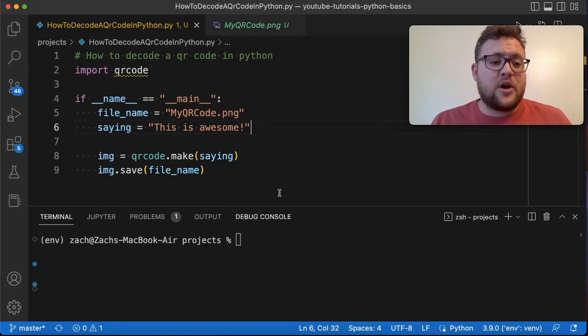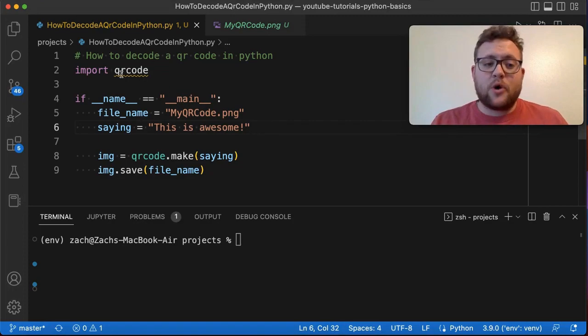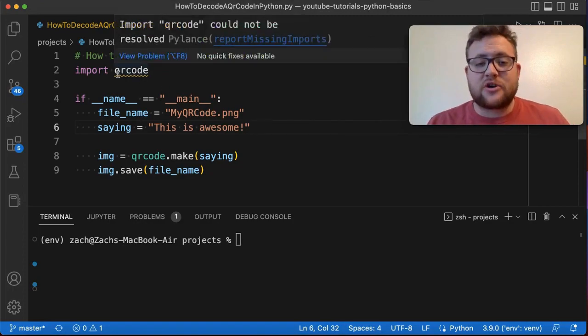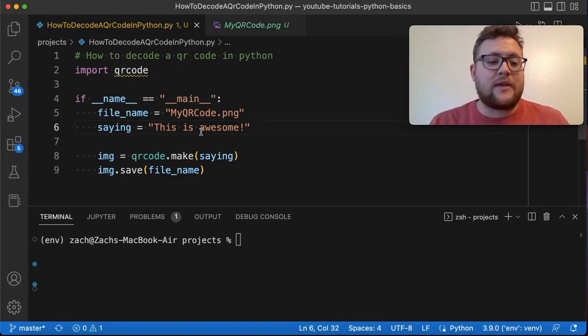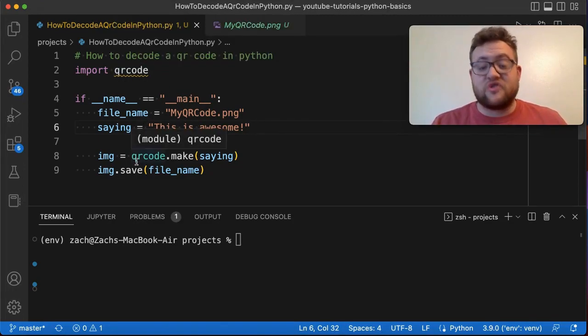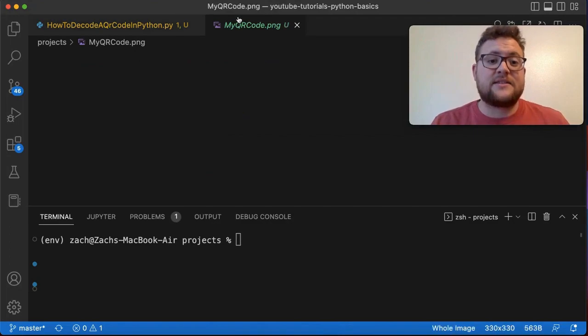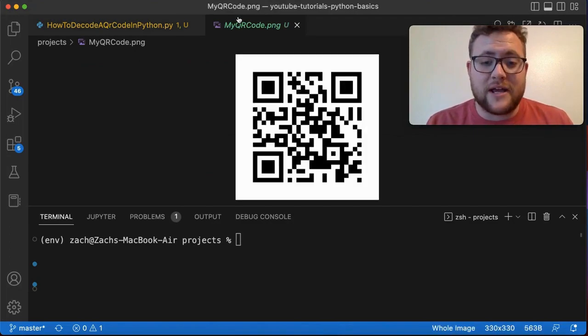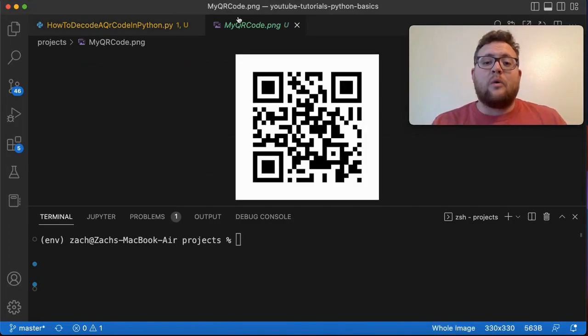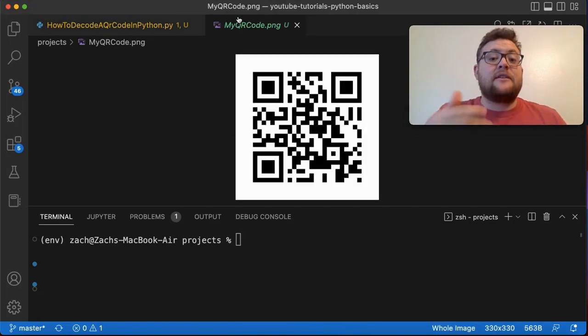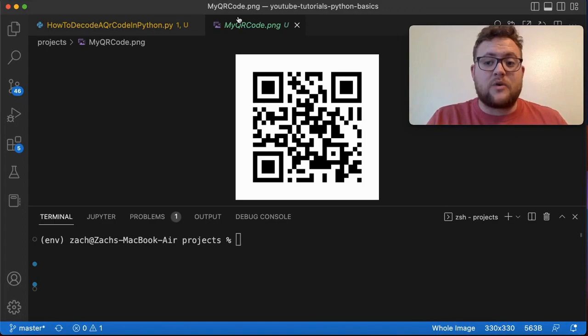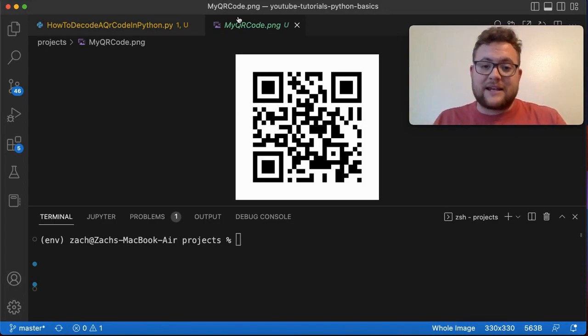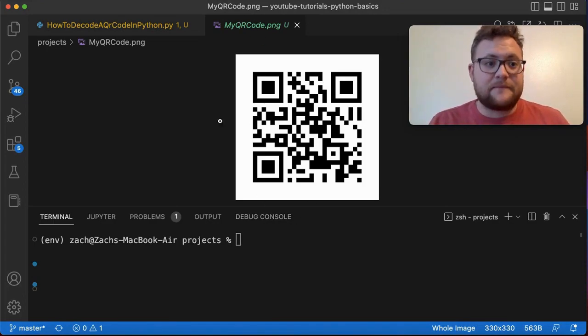In a previous video we imported this Python package called QR code and used it to create this QR code right here. Now let's do the reverse of that. Given this QR code, can we extract out what this is supposed to be saying?